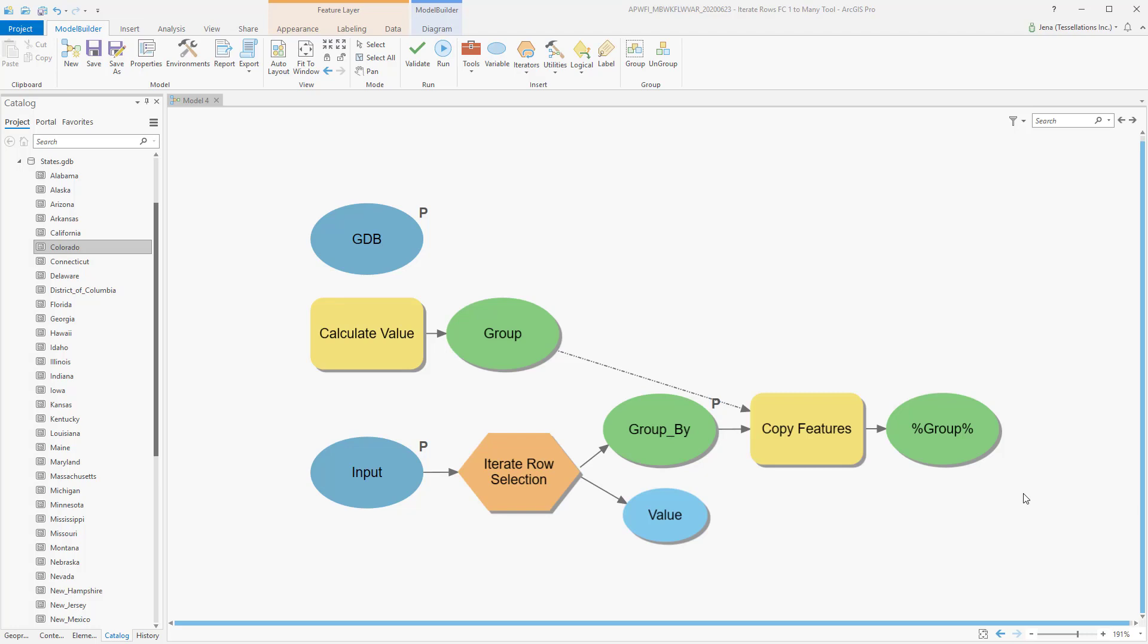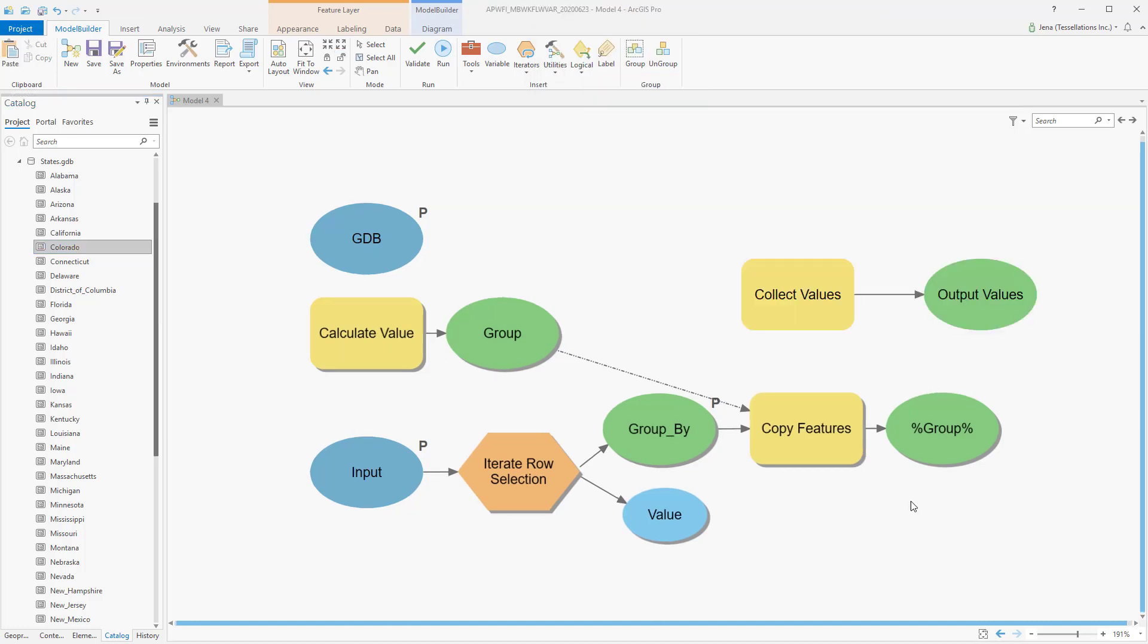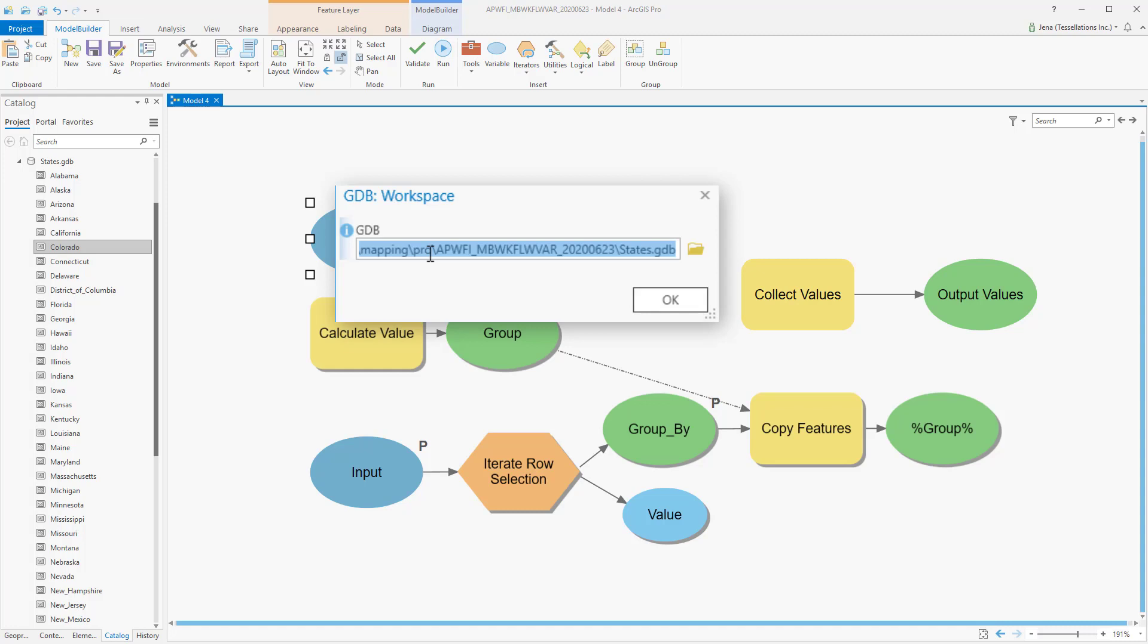So what we'll want to do is move these copy features into an in-memory, instead of a file geodatabase, and then we'll want to add a collect values and set that as a parameter. To add collect values, we'll go over to utilities and select collect values.